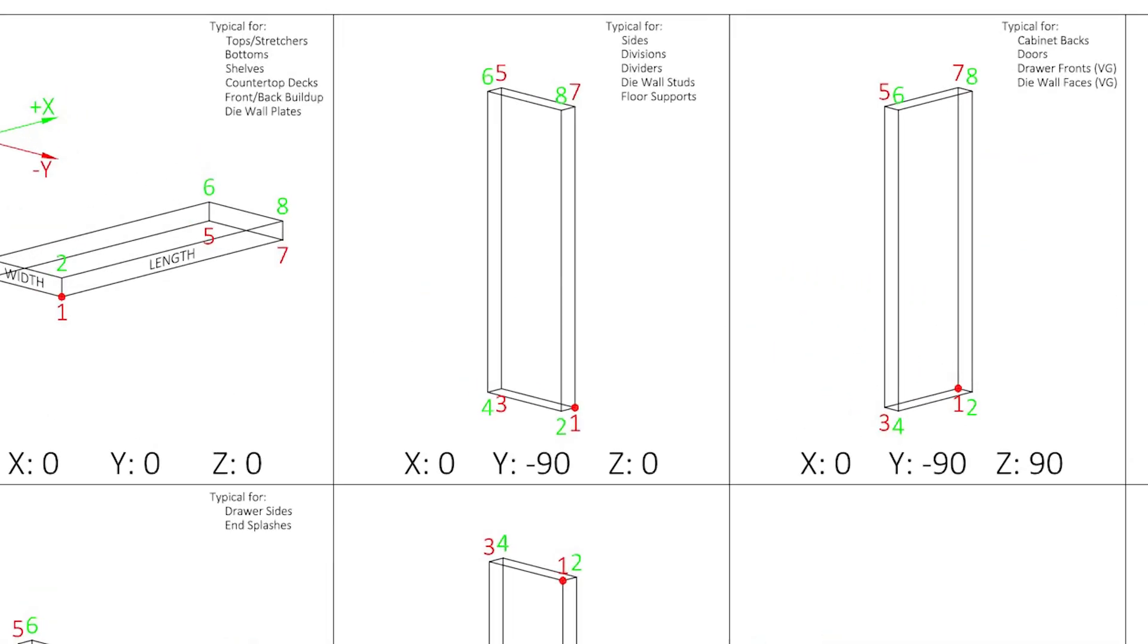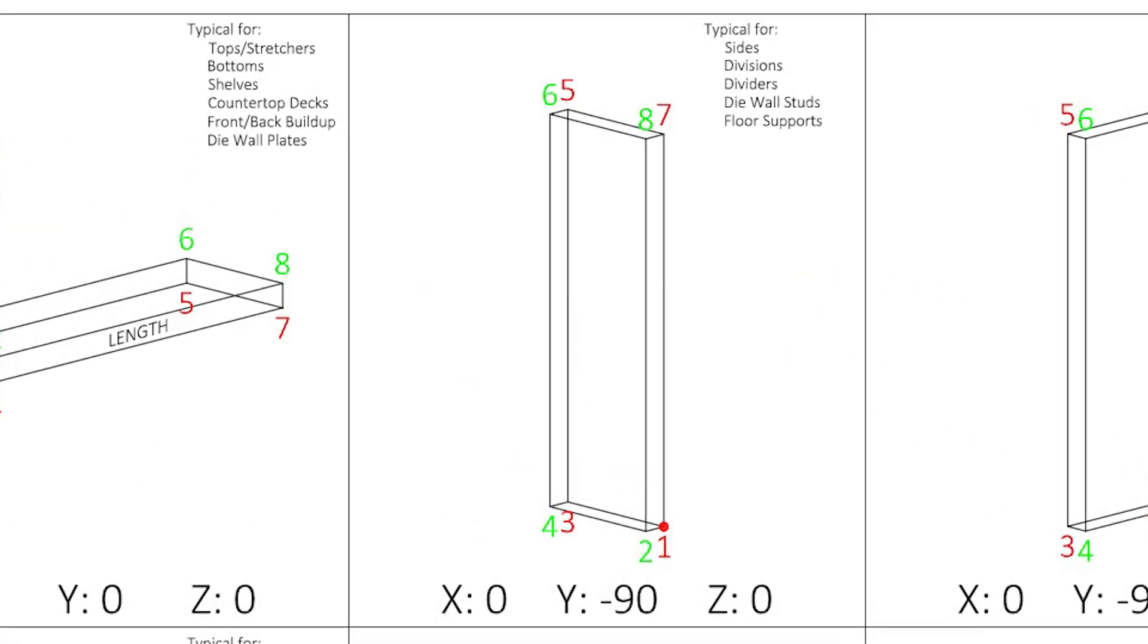Now, onto the sides. Sides would have a rotation of 0, negative 90, 0.